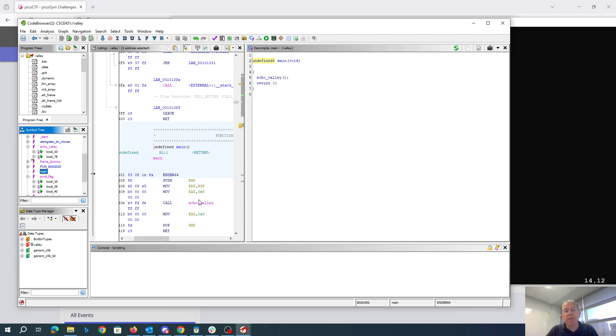that has the frame pointer from main. So it will be a pointer which is just eight bytes away from the return address.